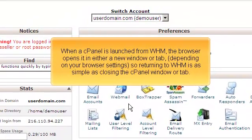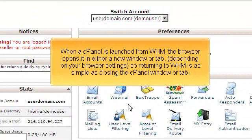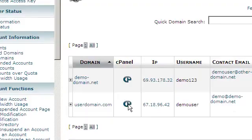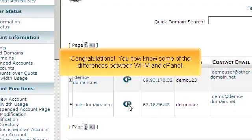When a cPanel is launched from WHM, the browser opens it in either a new window or tab depending on your browser settings. So returning to WHM is as simple as closing the cPanel window or tab. Congratulations, you now know some of the differences between WHM and cPanel.